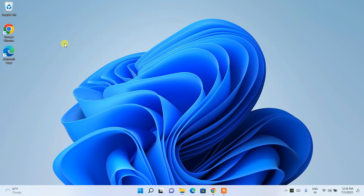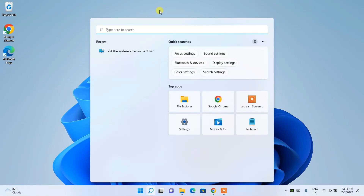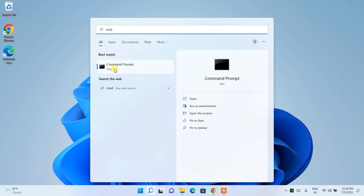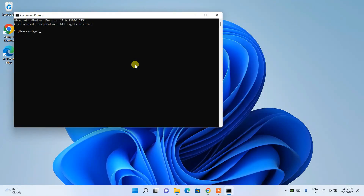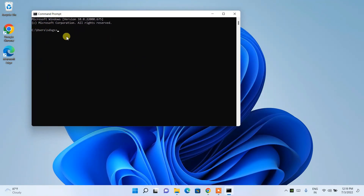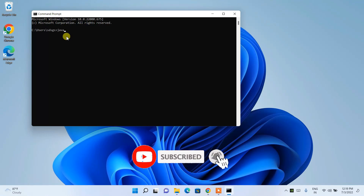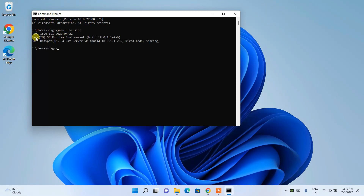Now that Java is installed and the environment path variables are set, let's verify the installation. Click the search icon, search for 'cmd', and open Command Prompt. Type 'java --version' and press Enter. You can see that Java 18 is correctly installed on the machine, confirming that both the installation and environment path are properly configured.